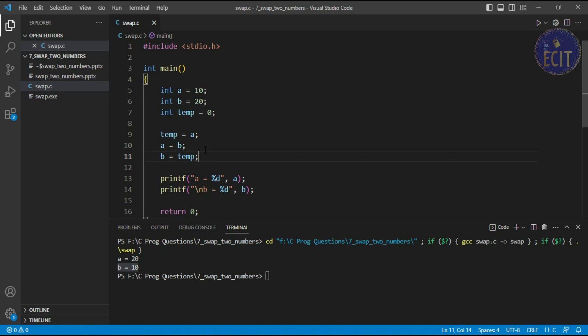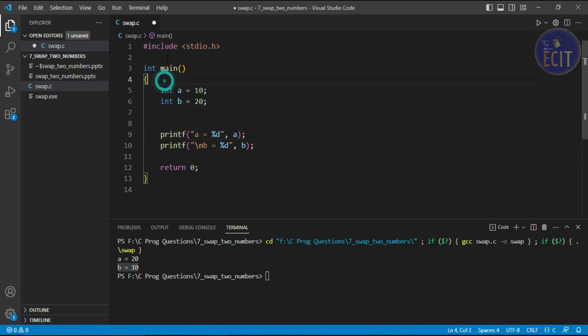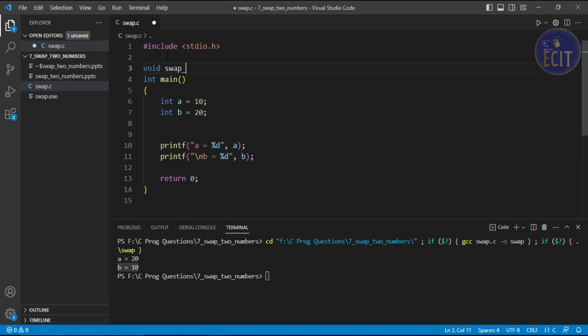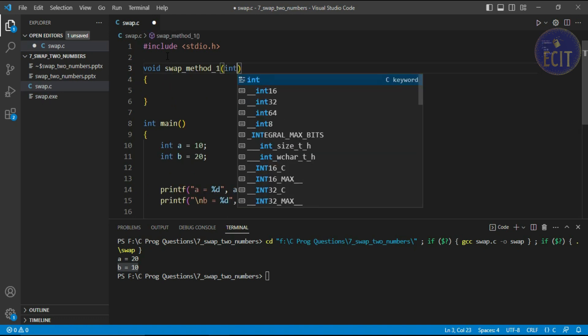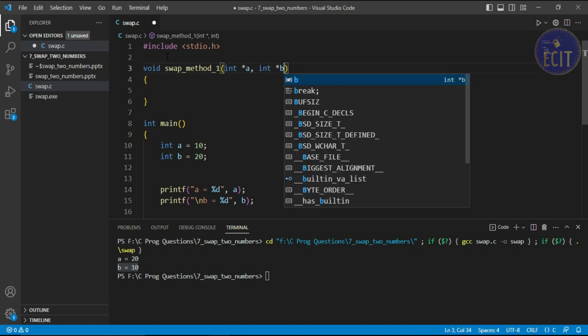Now if someone asks you to swap values using a function, how can we do this? Remember that in a function we have to pass by reference, not by value. Let's swap a and b using a function. We can write a function: void swap_method_one, and here we need to pass two variables — int pointer a and int pointer p.